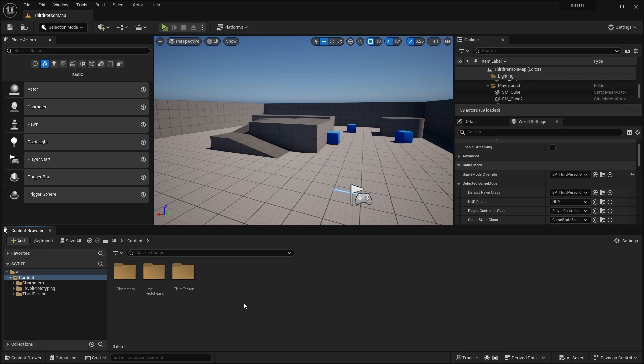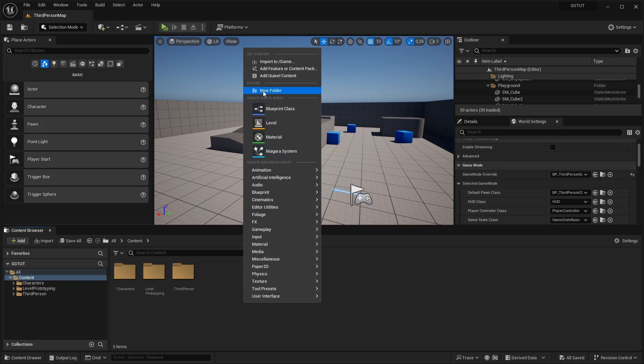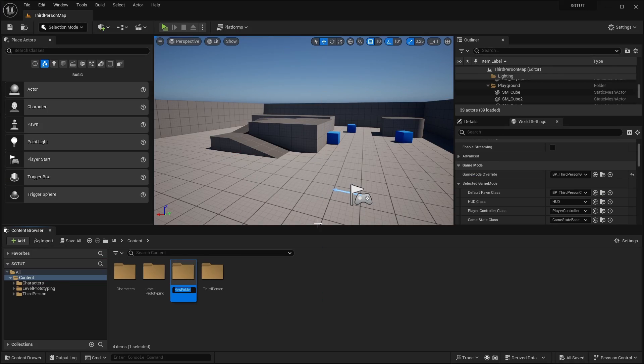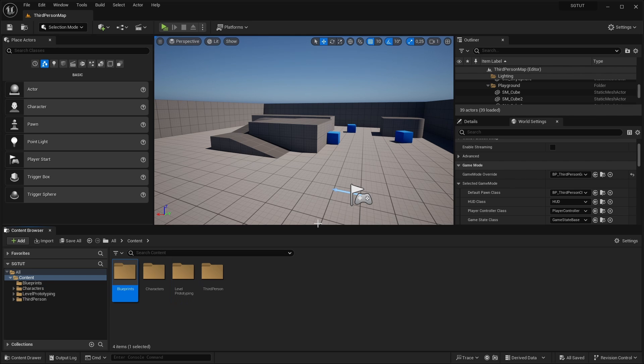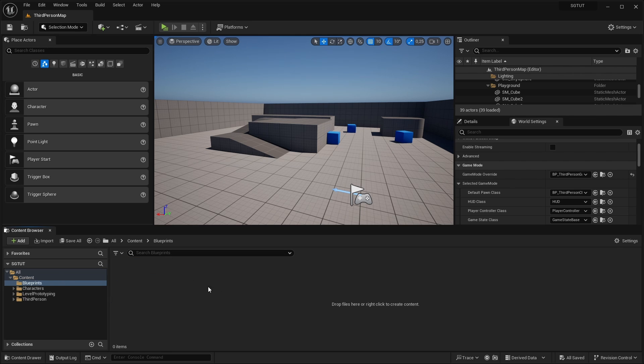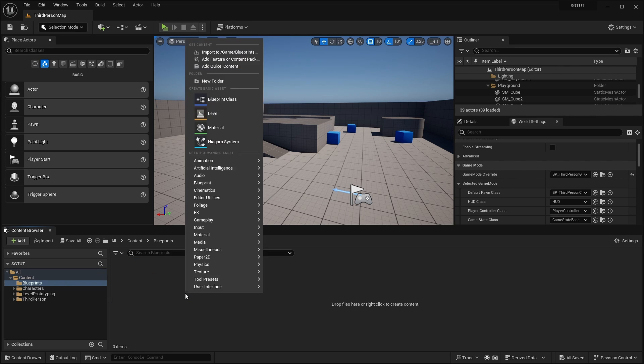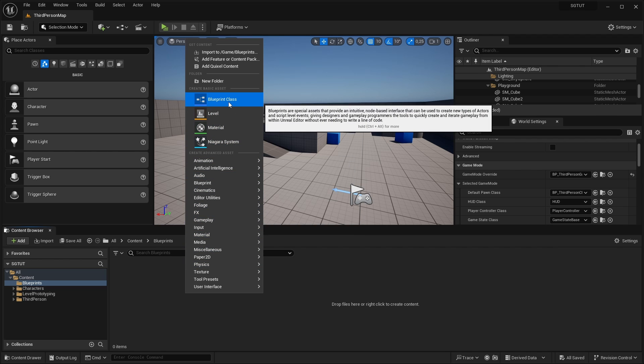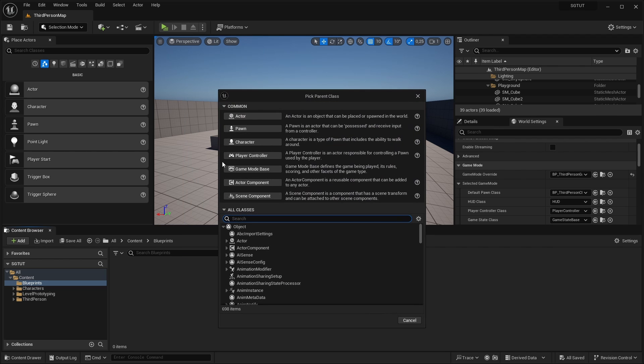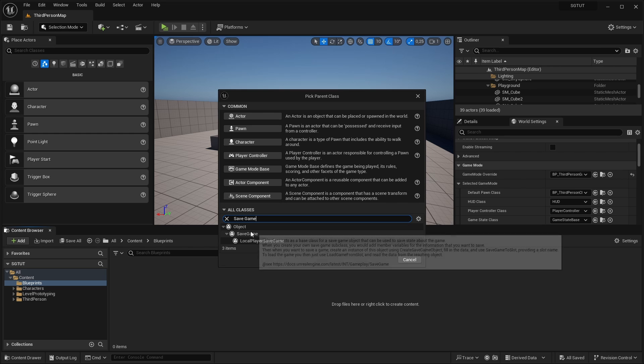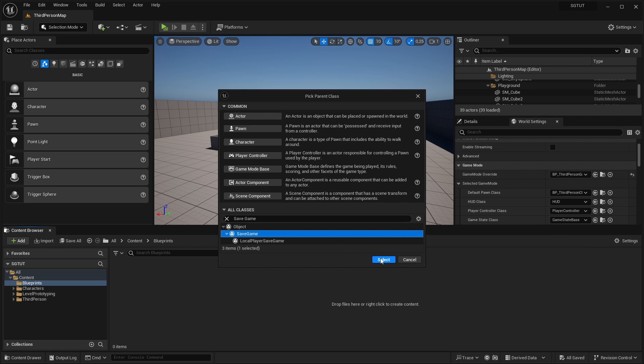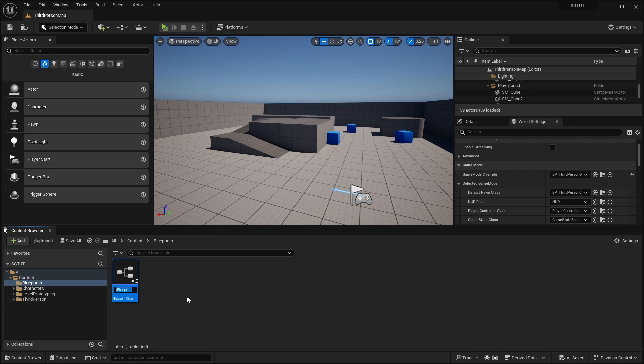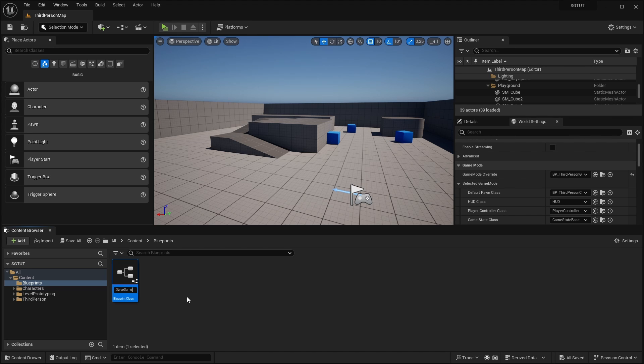Okay, first I'm creating a new folder and calling this blueprints. Open this and right click here in the content browser. Click on blueprint class and here in all classes search for save game. Select this. I'm calling this for example BP_SaveGame.